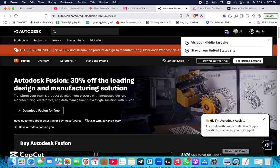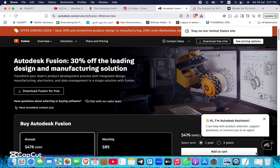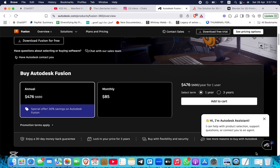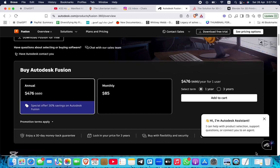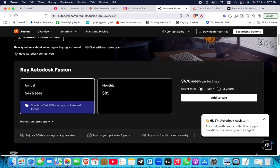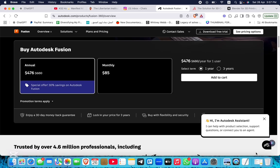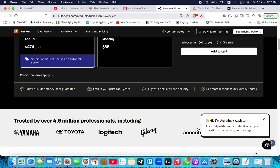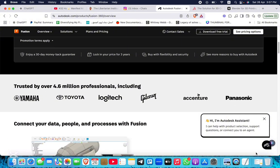Fusion 360 offers a comprehensive suite for 3D printing, including parametric modeling, simulation, and CAM tools. Its cloud-based nature allows for seamless collaboration and access to the latest features.